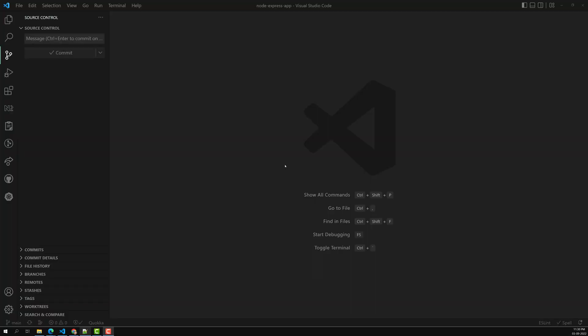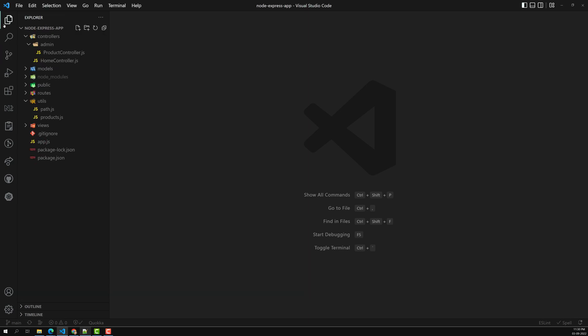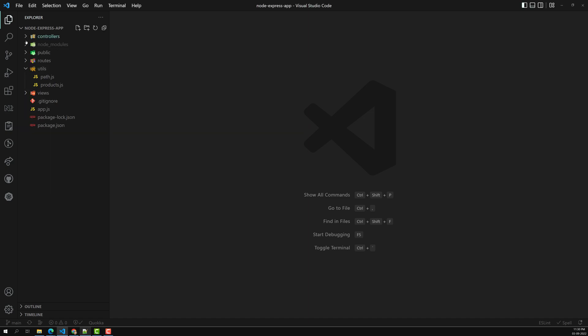Hi friends, this is Leela, welcome to my channel Leela WebDev. Up to now we have successfully created the controllers in our project, so we have the controllers, we have the views, and now it's time for us to create the model.